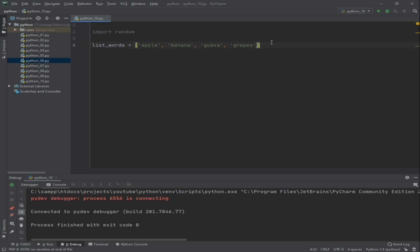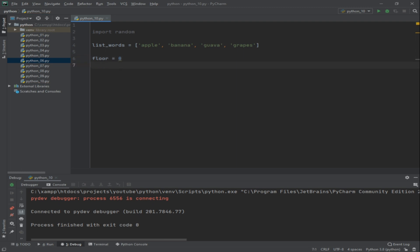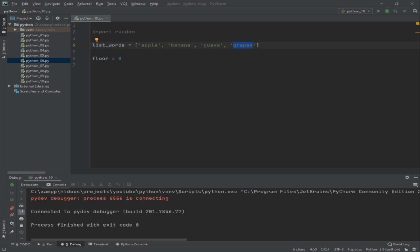These are the fruits or the words that we are going to use. You can also use your own set of words depending upon your preference. Now let's try to add floor which is zero. Basically when we're talking about floor, that's the first index in your array. So apple is zero, banana is one, guava is two, and grapes is three.